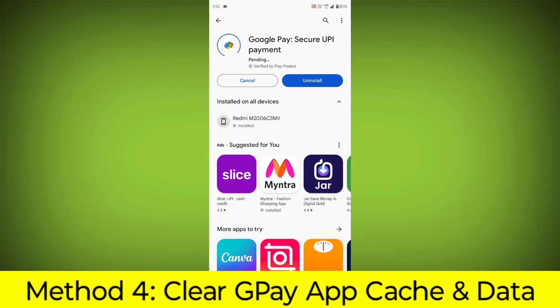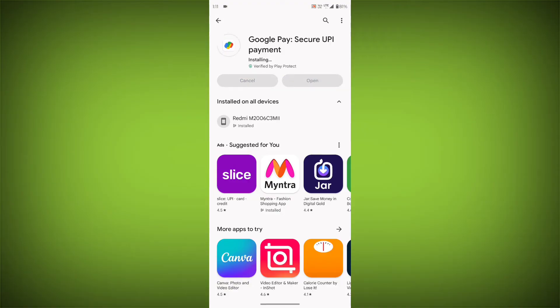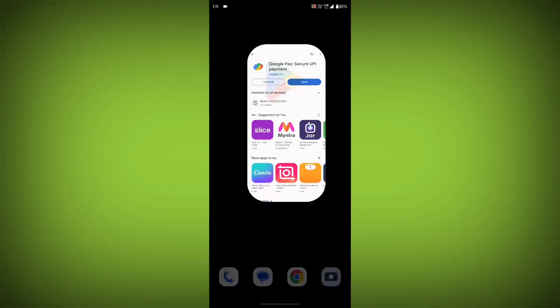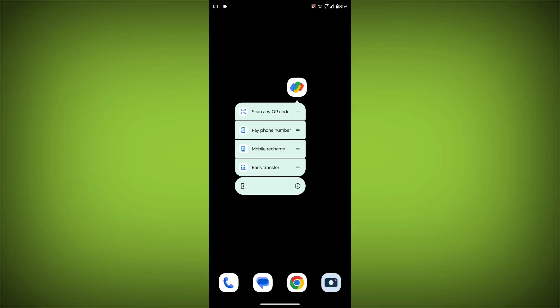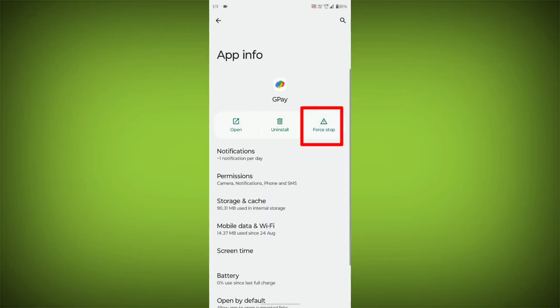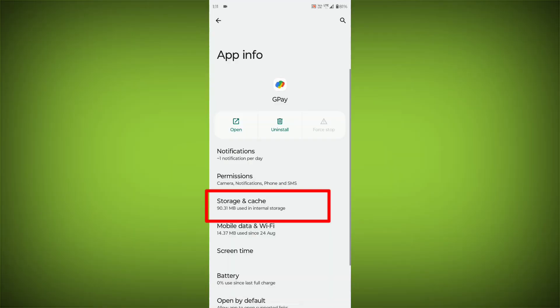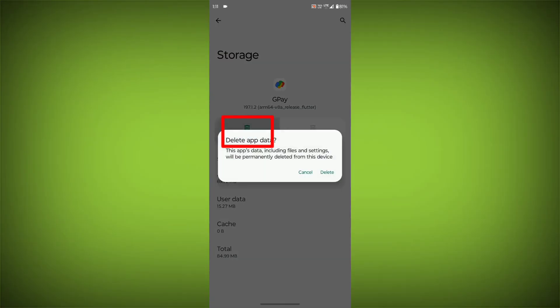Method 4. Clear the GPay app cache and data. If restarting the app doesn't work, you can try clearing the app cache and data. This will remove any temporary files that may be causing the error. To clear the app cache and data, long press on GPay. Then click on App Info. Then click on Force Stop. Then go to Storage Cache. Then click on Clear Cache. Then click on Clear Storage.